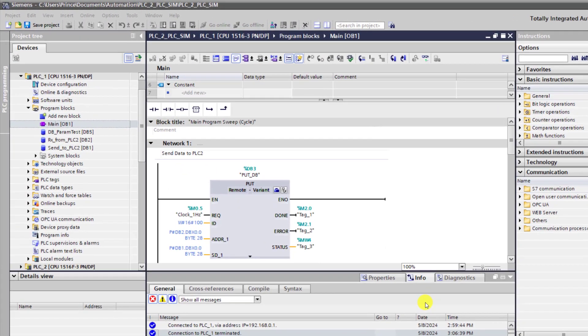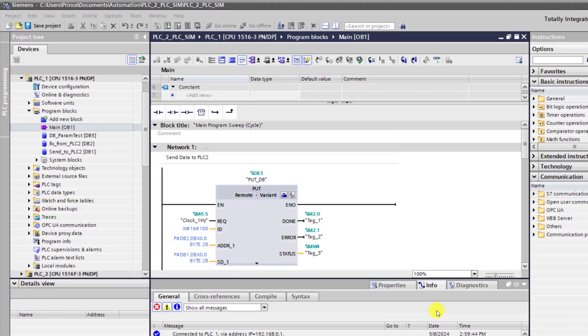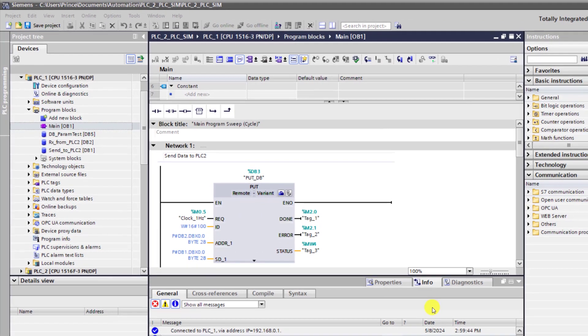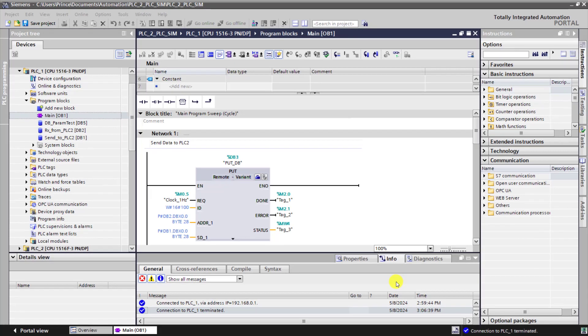We have our TIA Portal project already opened and this is a project from our previous tutorial. By default, one lovely thing about TIA Portal, SCL is already installed unlike the Step 7 Manager where you need to install it separately.